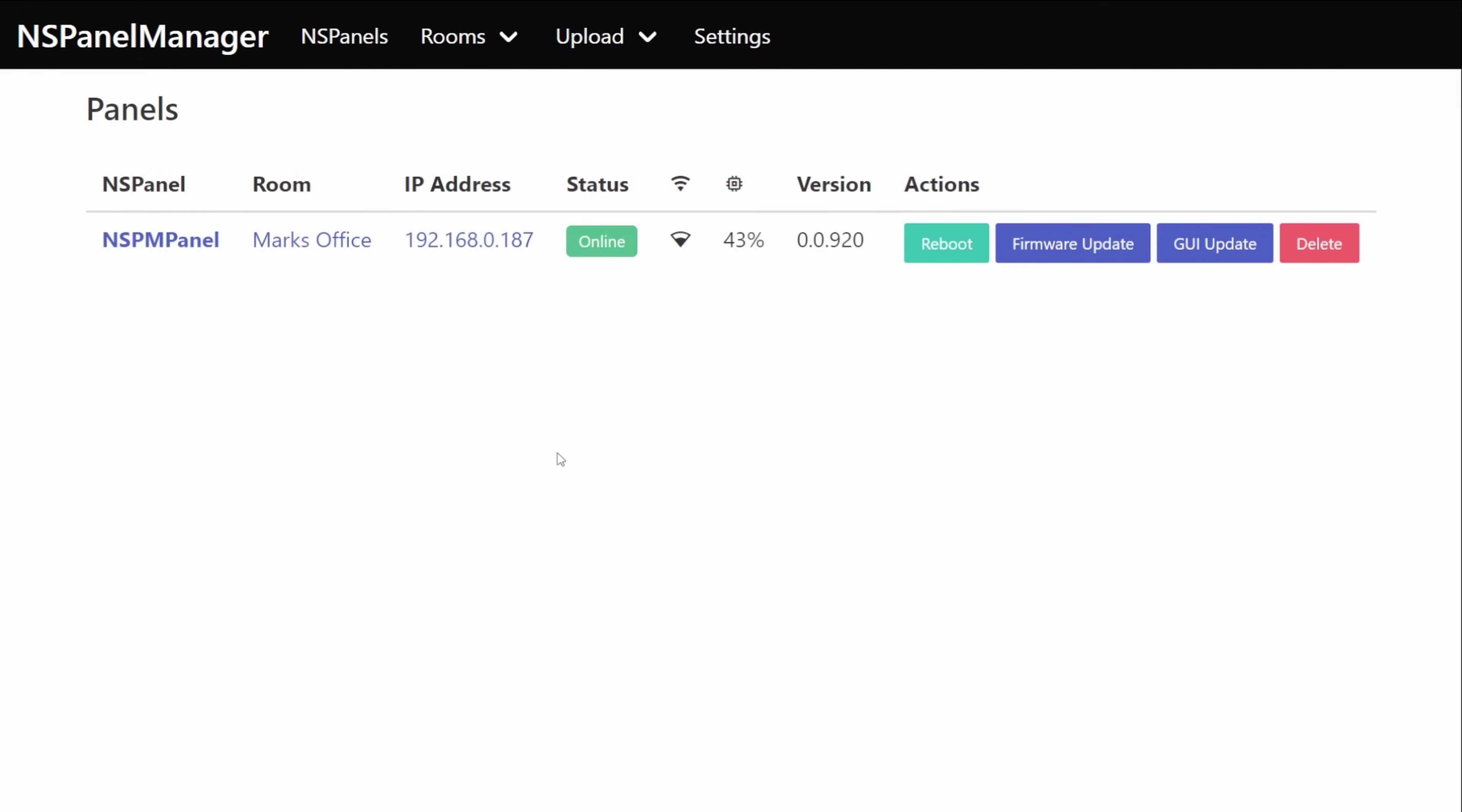Let's start with the web UI. So this page we're on now this is the main page and this will be the page that we land on whenever we connect to our NSPanel manager. From here we can see a list of any panels that we currently have connected and in this demo we can see that I've just got the one.